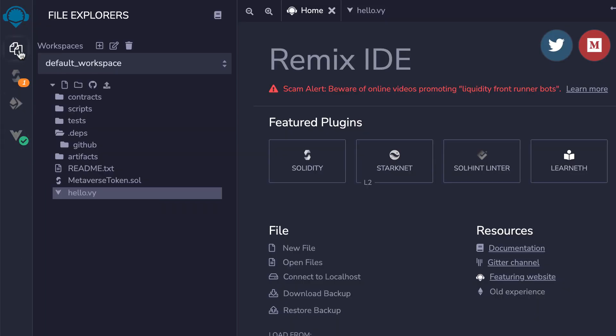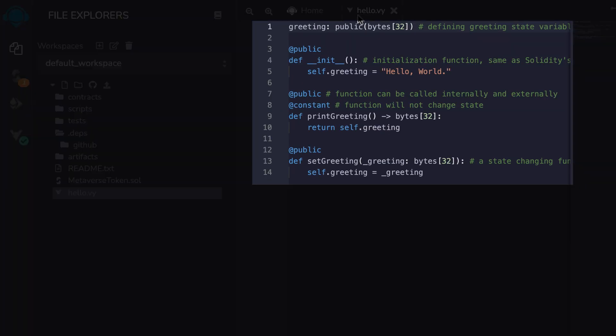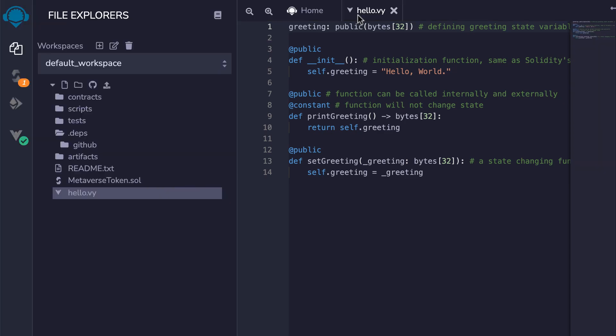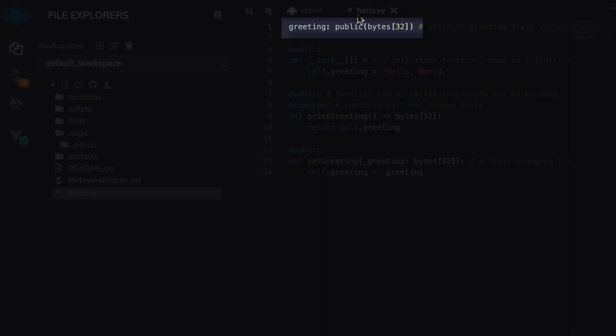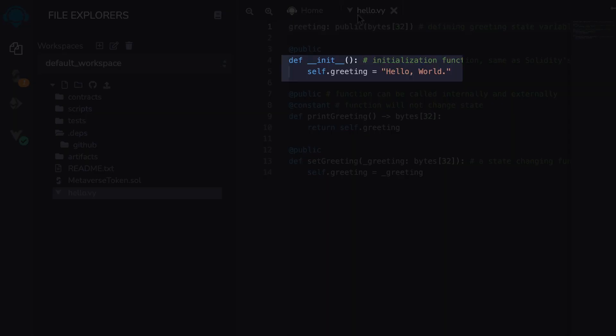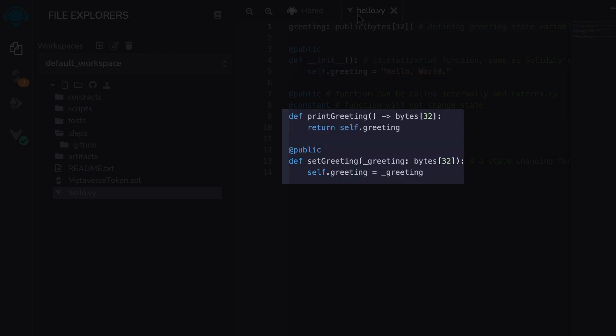After, you can create a Viper smart contract in the file editor. The file extension for Viper is .vy. This is a simple smart contract written in Viper. It has a state variable called Greeting, which is initialized to the string Hello World in a constructor. There are two functions: Print Greeting shows the current value, and Set Greeting updates its value.